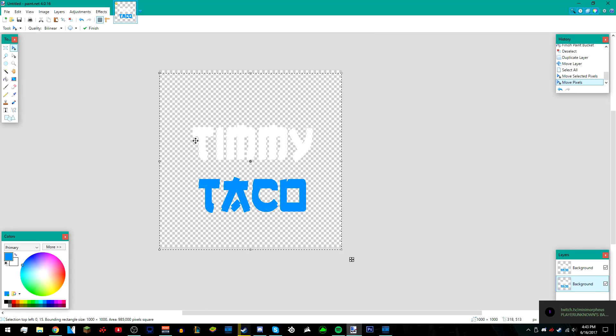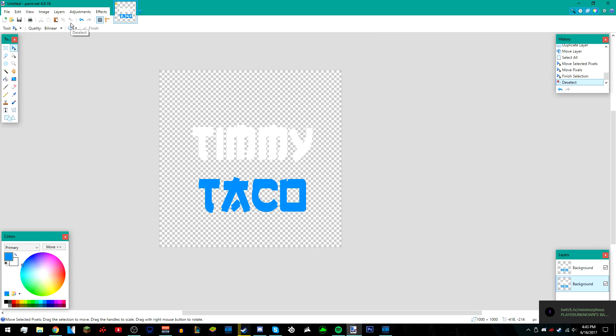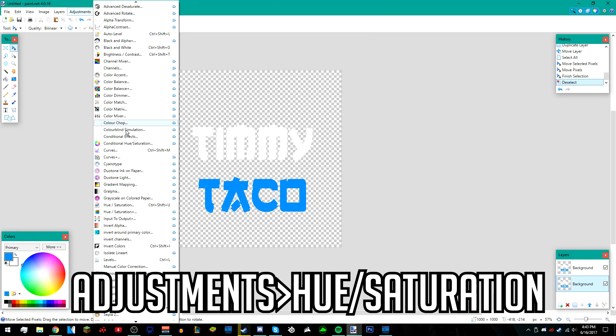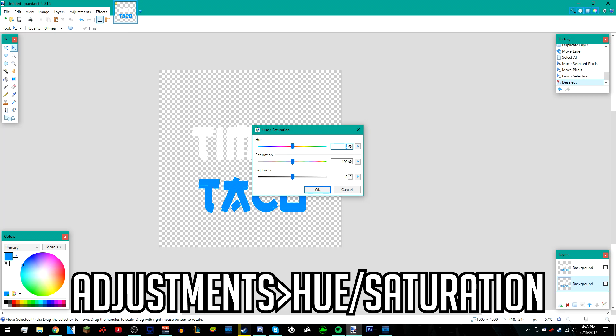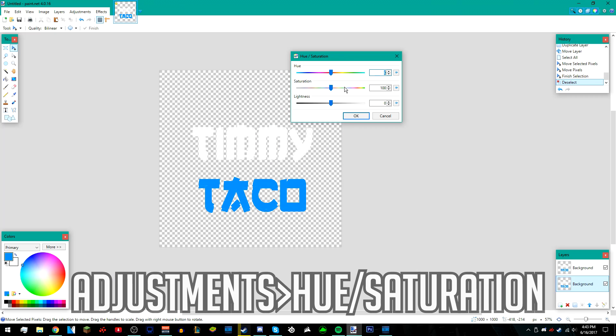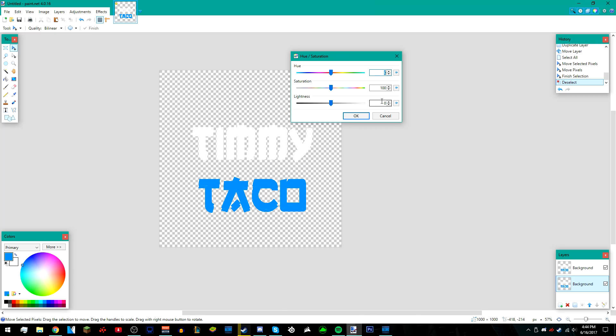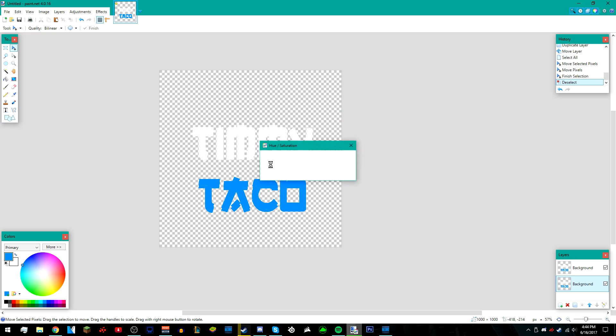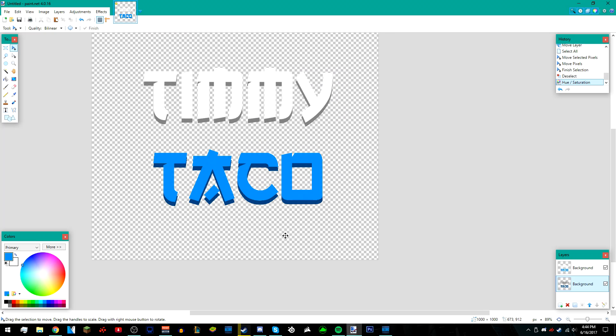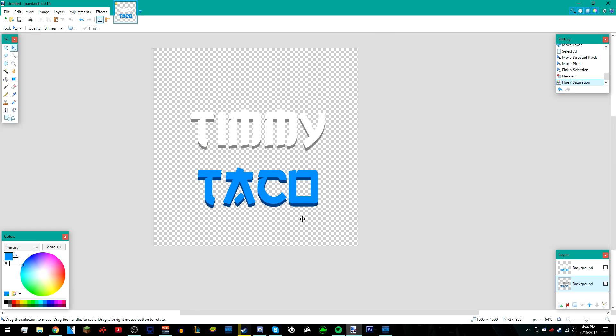Alright, once you're done, deselect it and then go to adjustments, hue/saturation, and make the lightness negative 50 like that. It should give it a 3D look.